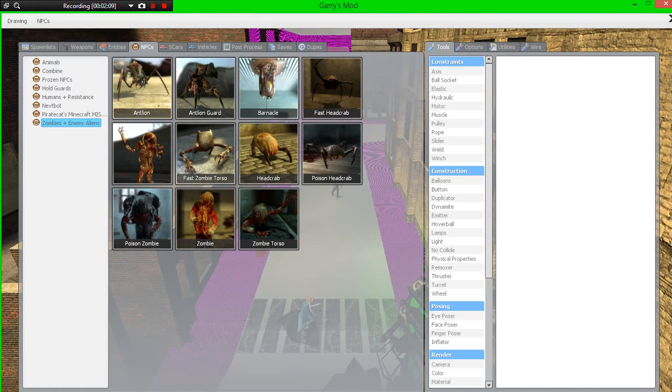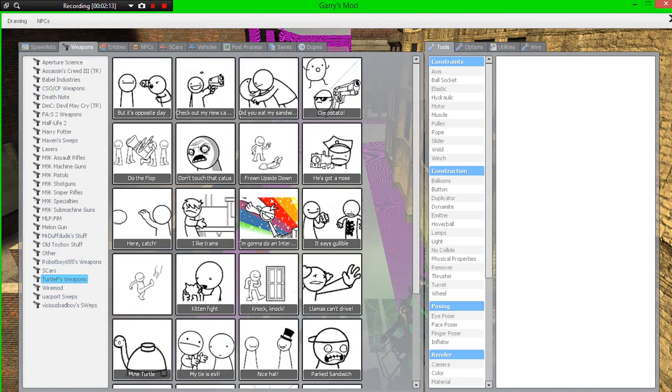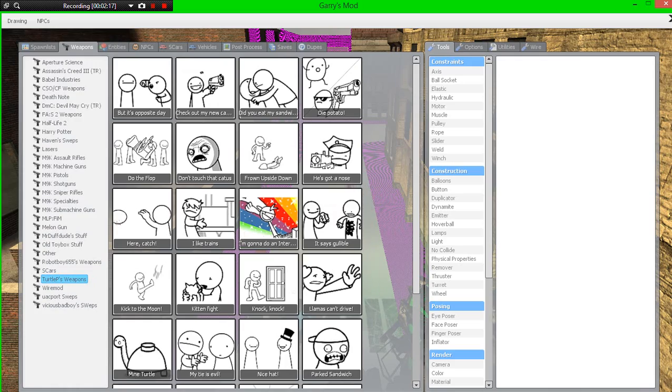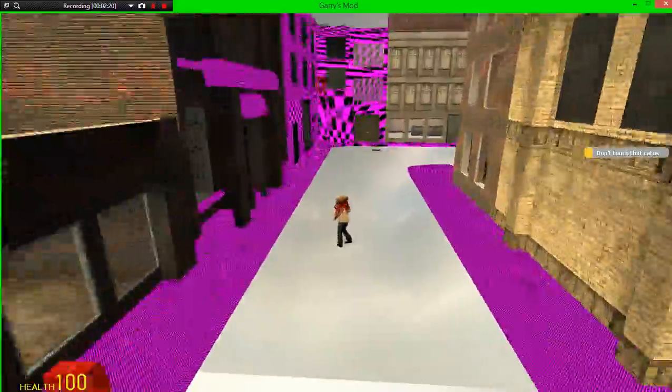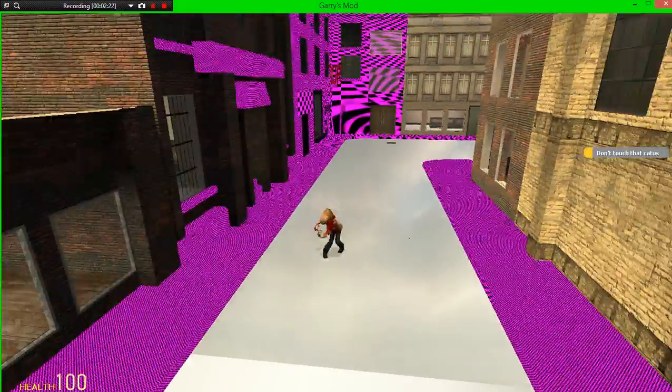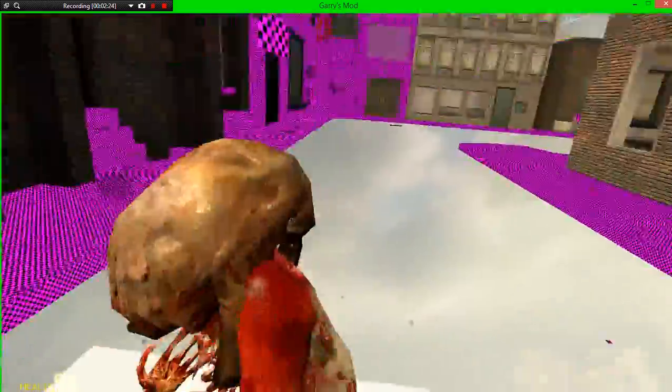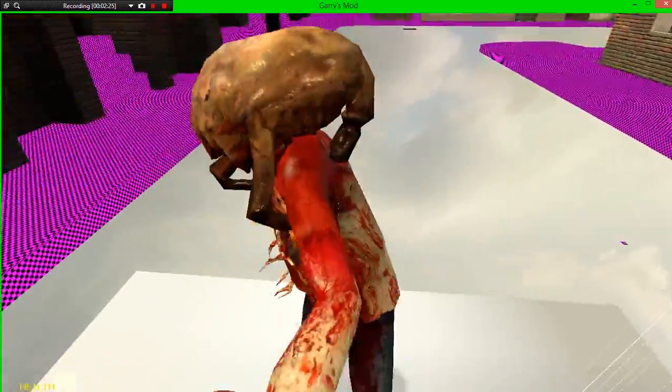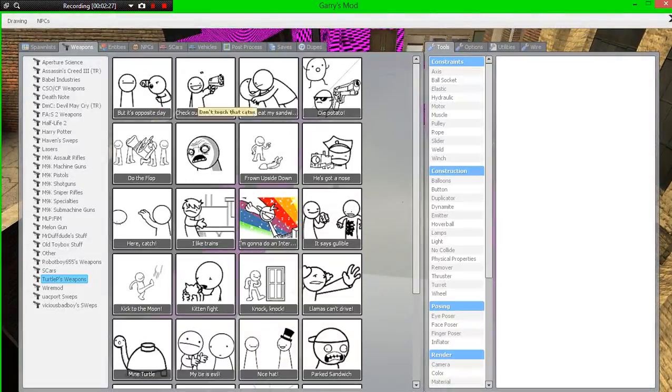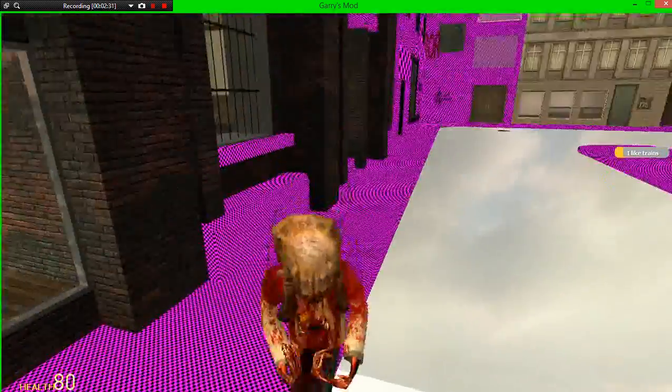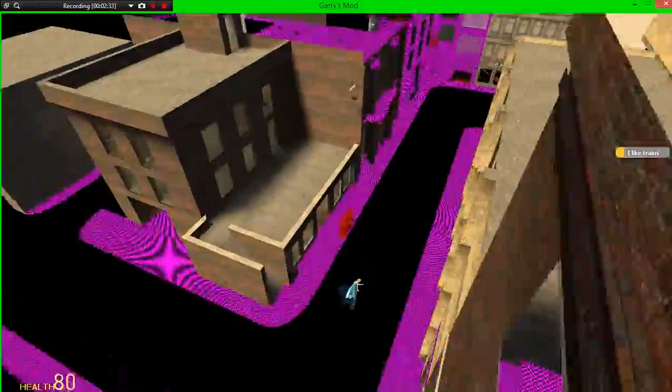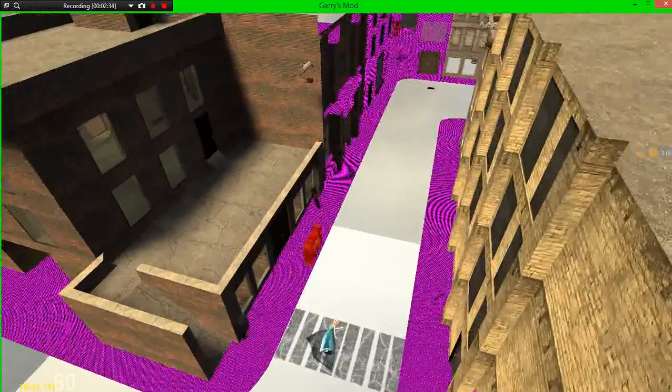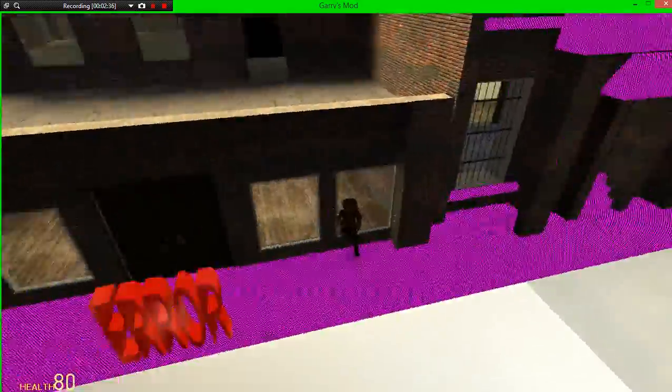We go to weapons and we go down to Turtle P, or to cactus. You go to cactus. Come on cactus. Why you no die? Seriously. All right fine, how about I like trains. Oh it didn't work.